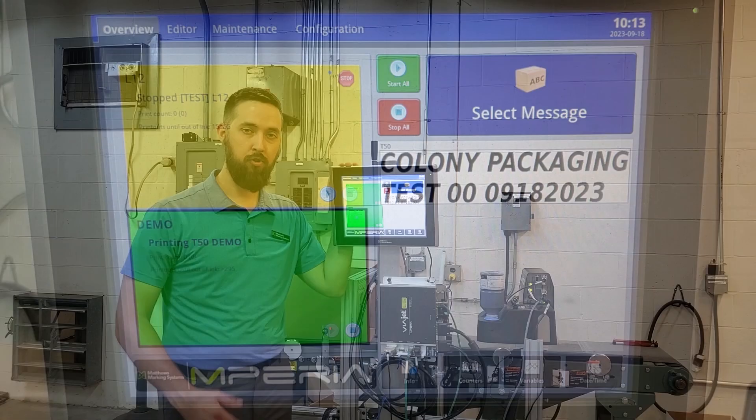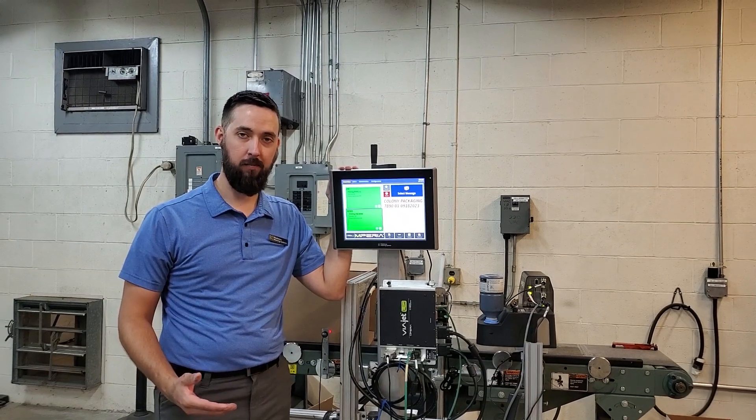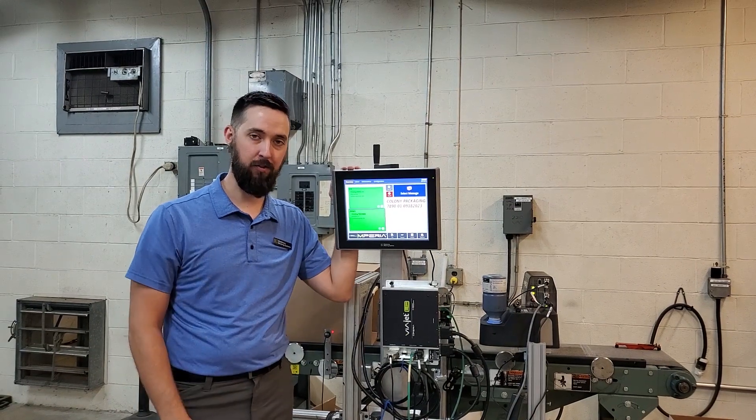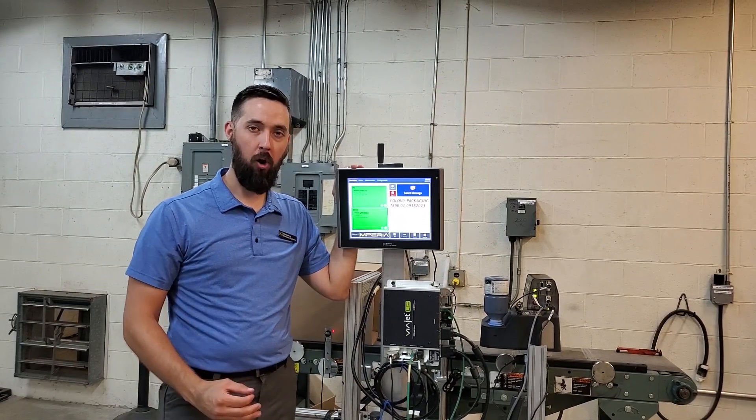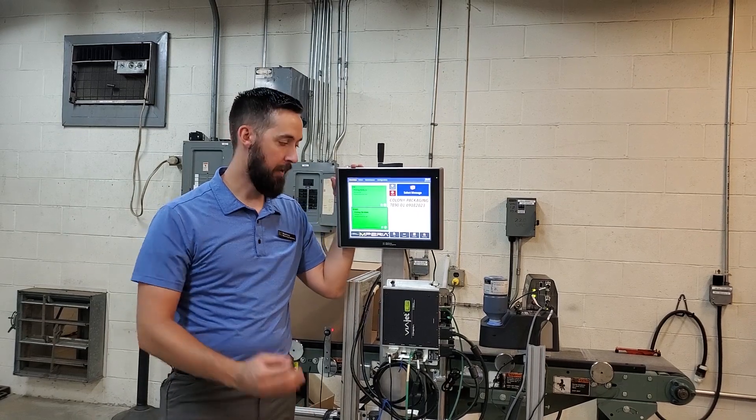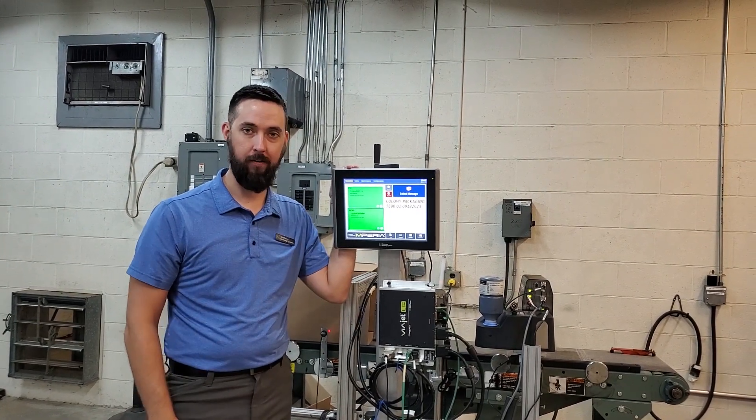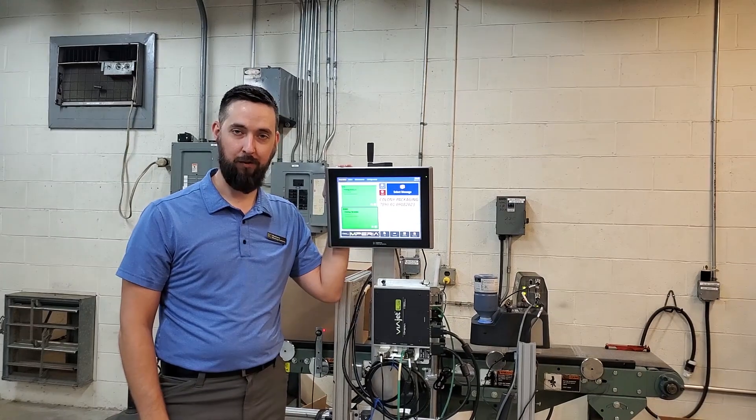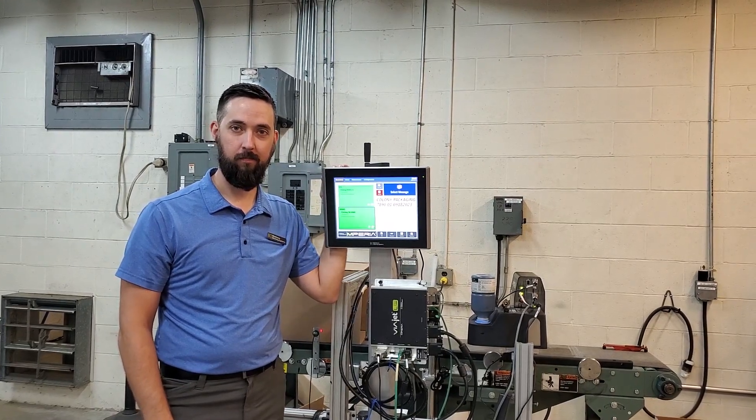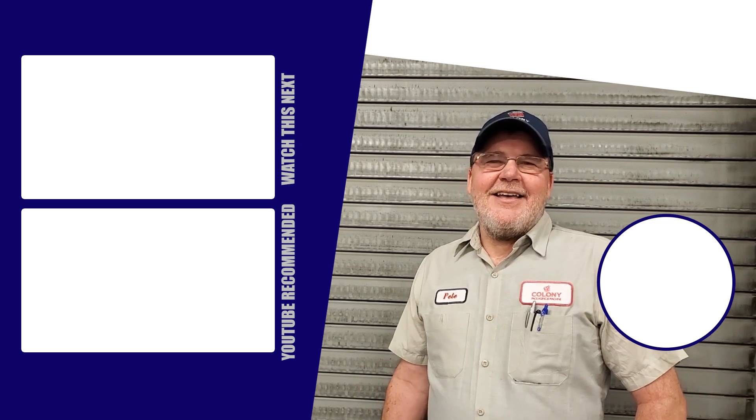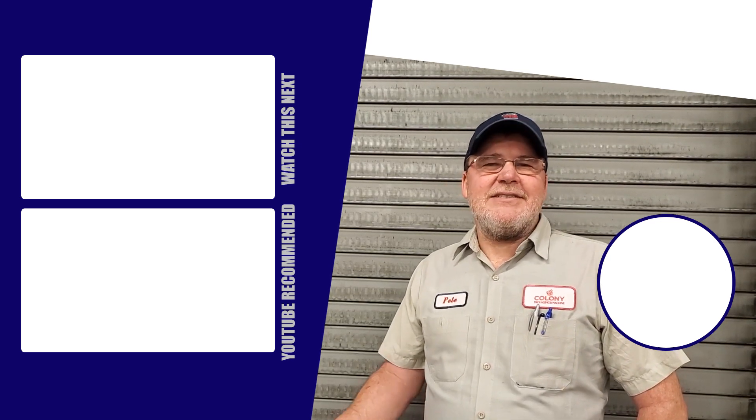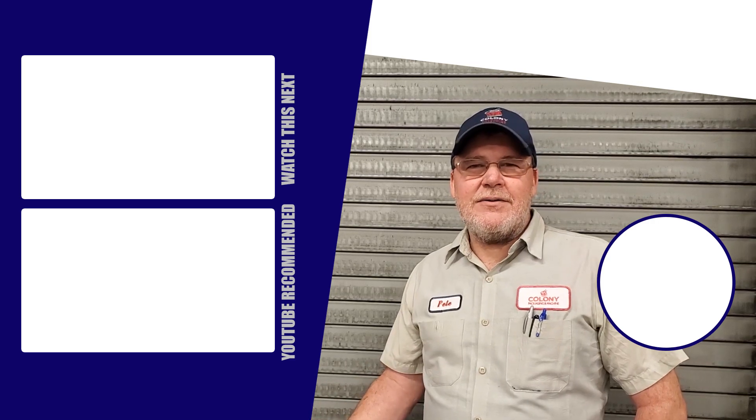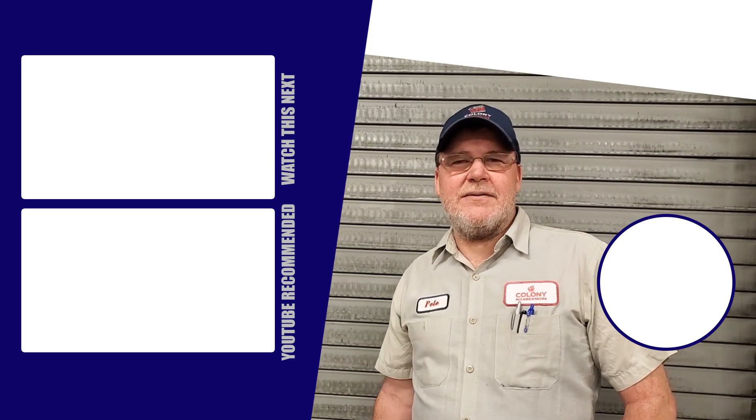Just as a reminder, Matthews Marketing Systems does not have maintenance contracts on our equipment. Reach out to Colony Packaging to find out how this equipment will fit into your line. Thanks for watching. If you enjoyed this video, please give us a thumbs up and subscribe below. Hopefully we'll see you for the next episode.